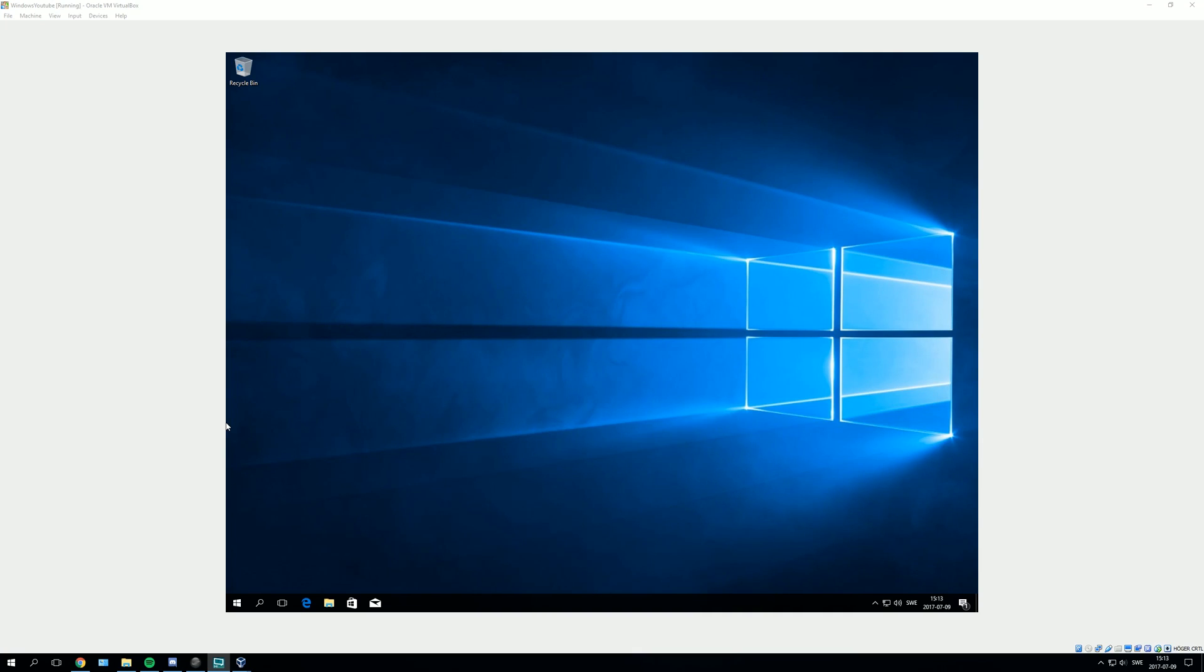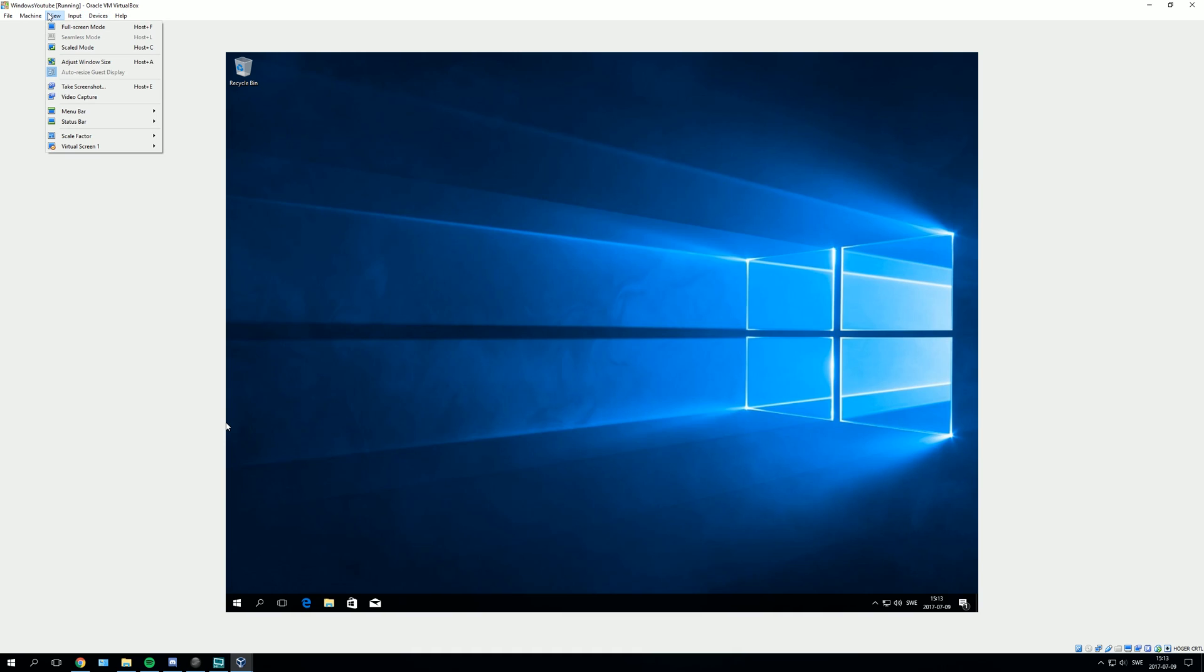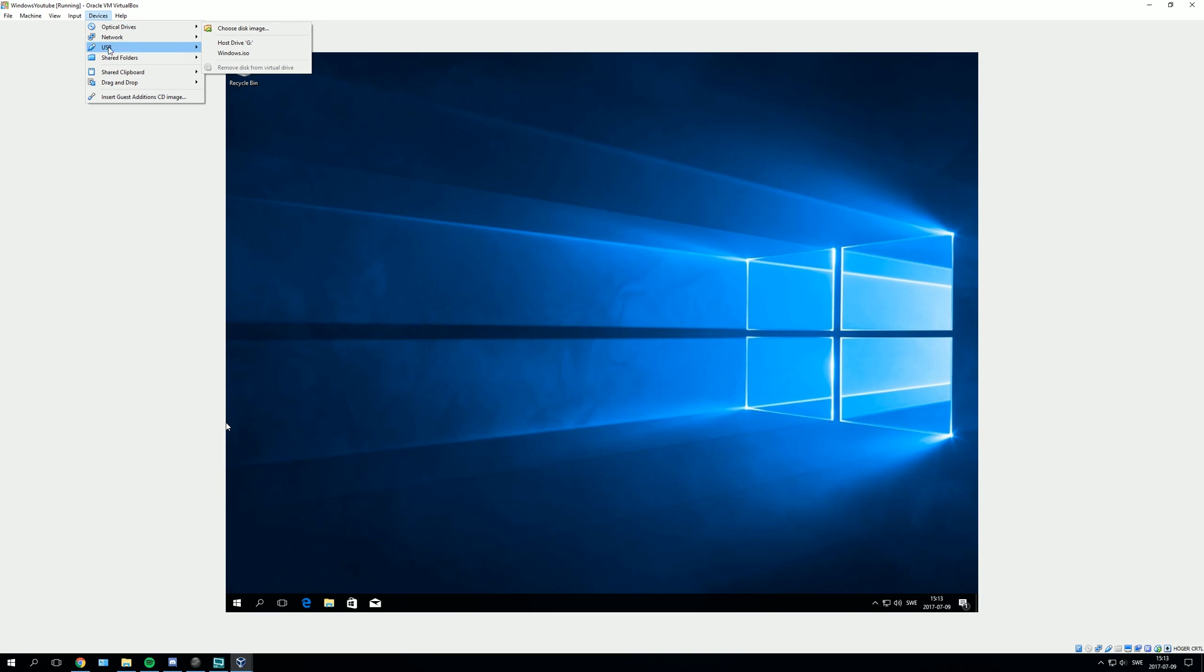Hello, this is an extension to my other tutorial on how to create a virtual machine for Windows 10. To make it full screen and the highest resolution, you need to go into your virtual machine and go to Devices, then press Insert Guest Edition CD image.